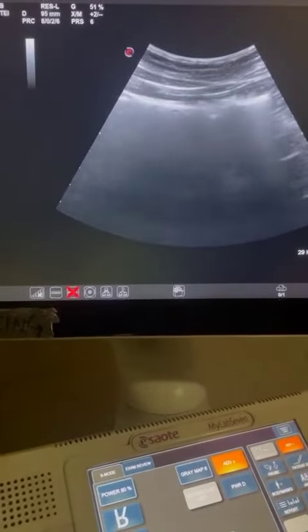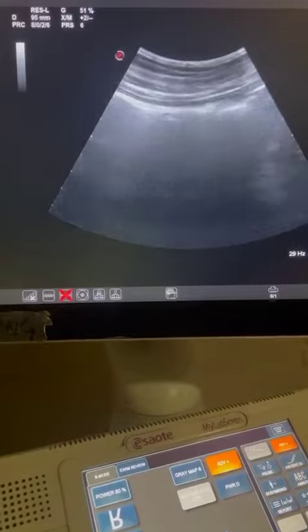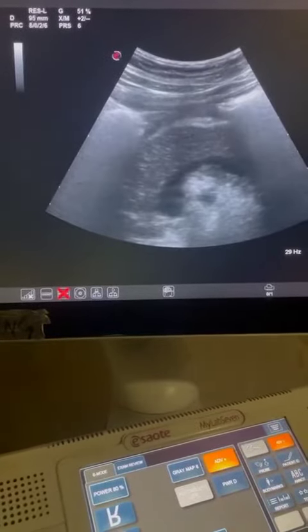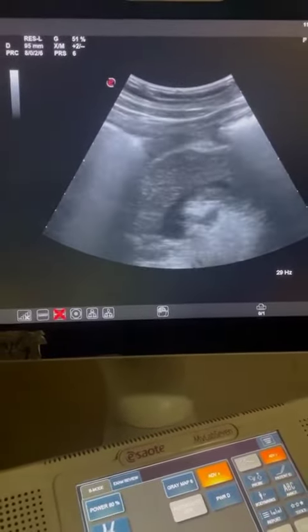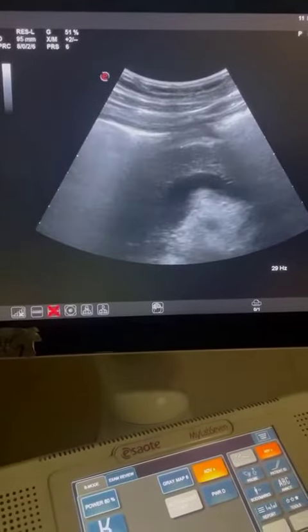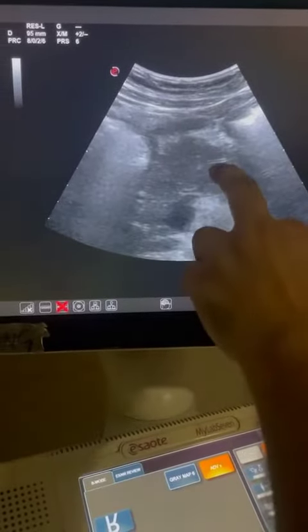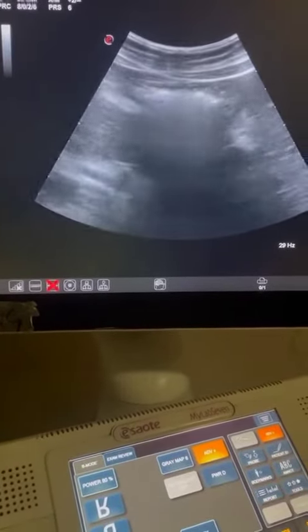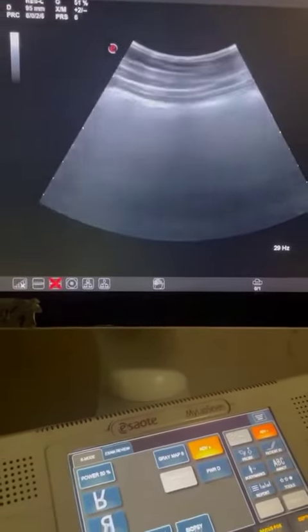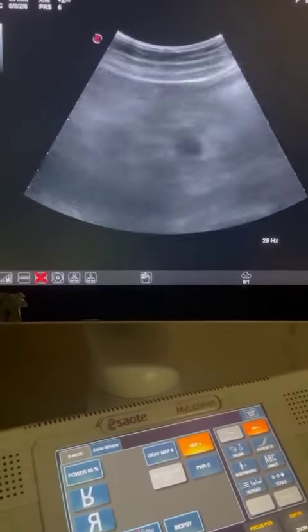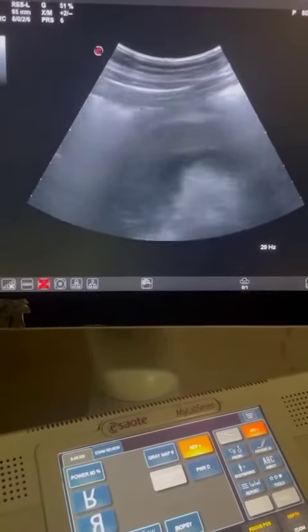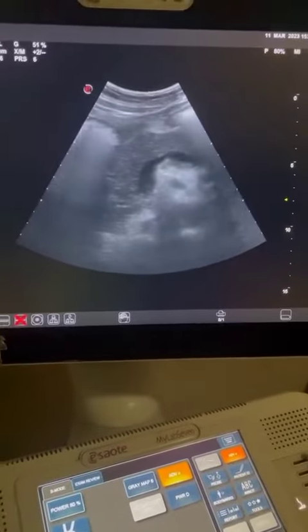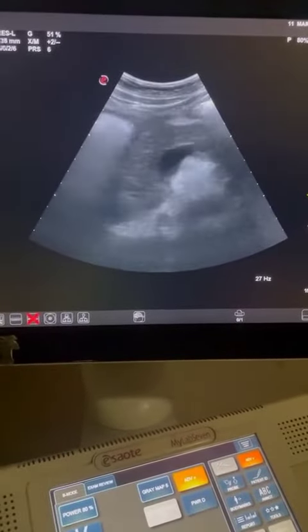Now I am trying to show you the head of the pancreas, which is a bit edematous with a heterogeneous echotexture, and the pancreatic duct is slightly dilated. The finger showed the pancreatic body, which was normal in size and texture, and now I am focusing on the pancreatic head.